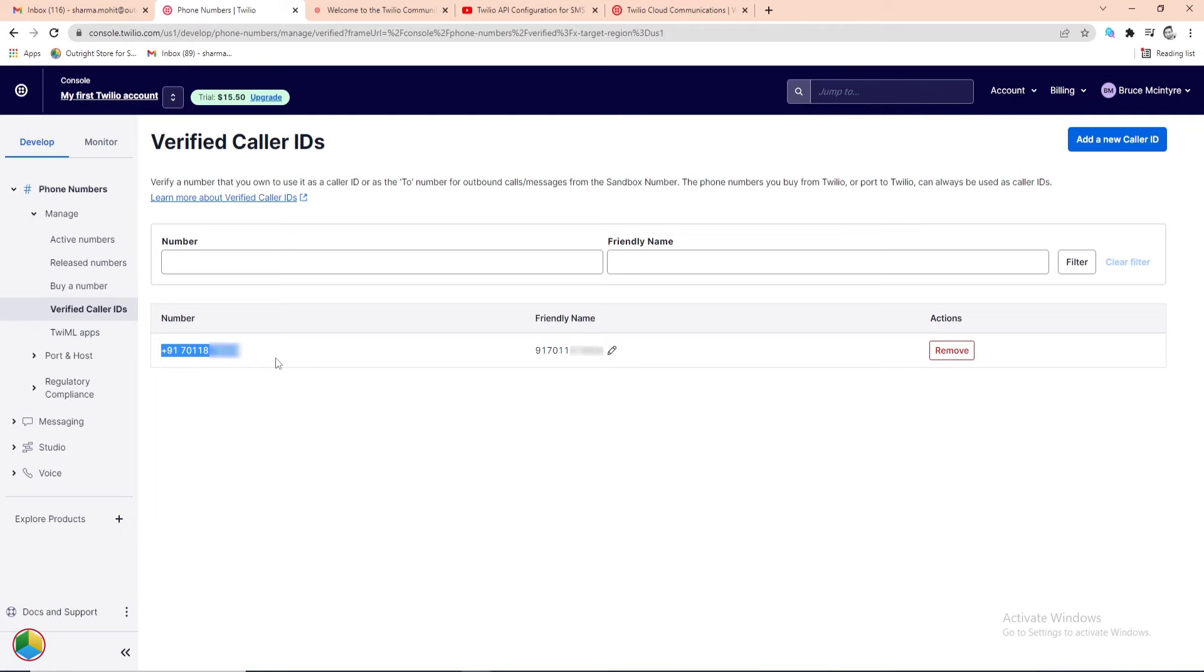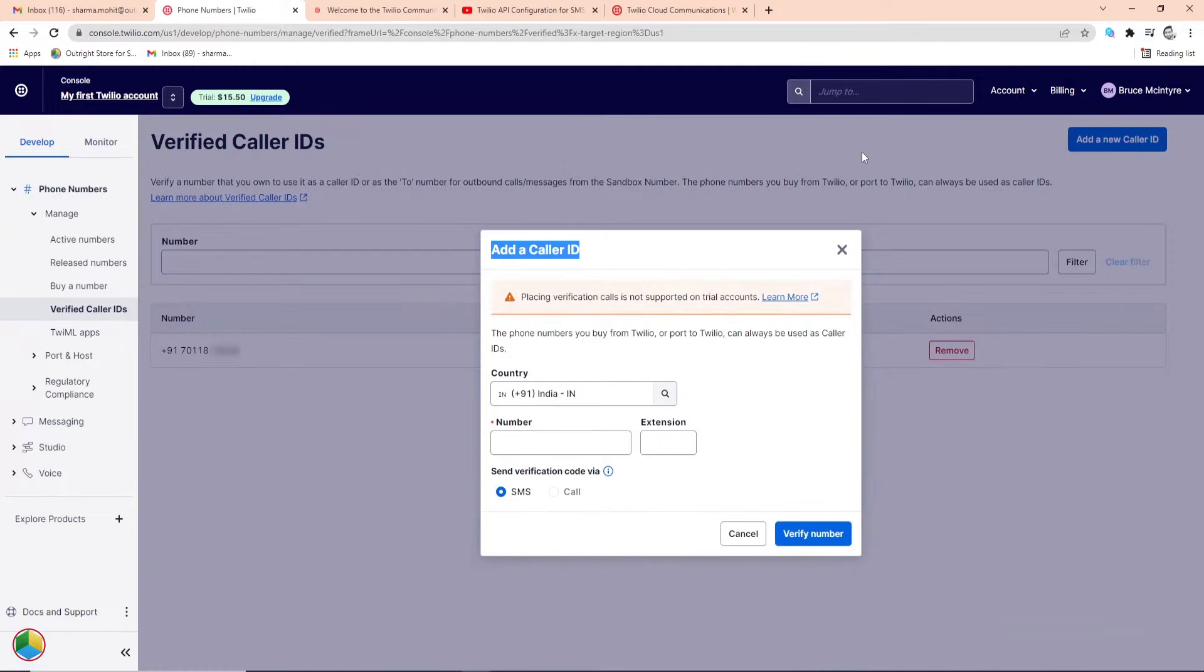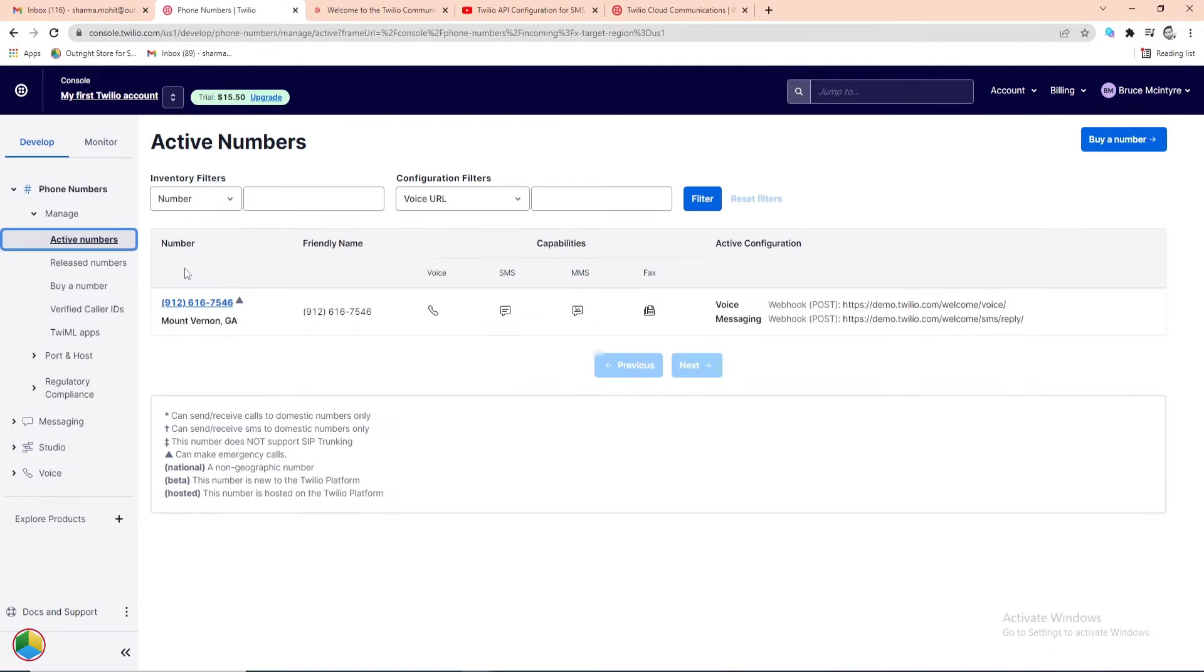For this, click on the Add a New Caller ID button at the top right corner of the screen. Now all things are configured, we'll send an SMS.